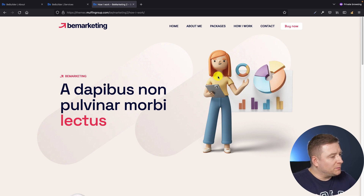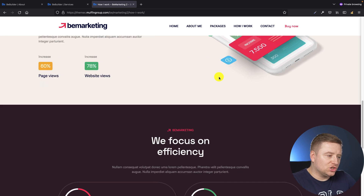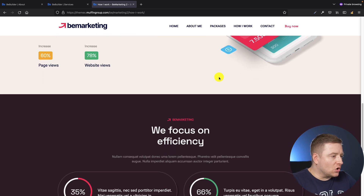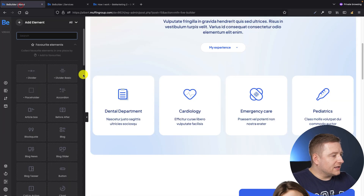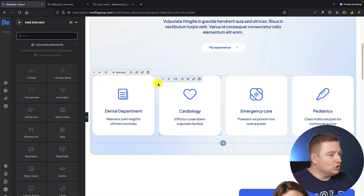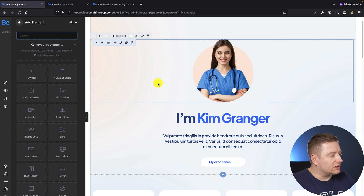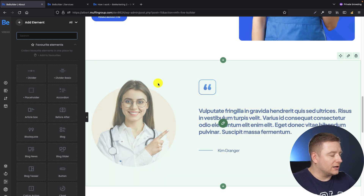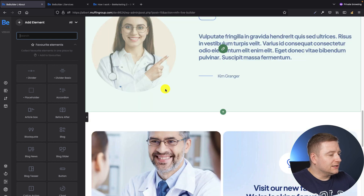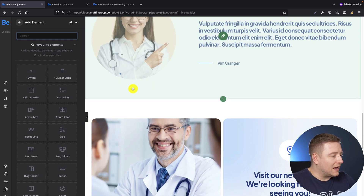Let's say the page you see on my screen is one of the pages from the Bee Marketing 2 demo — one of the pages you would like to import. Basically, all you have to do is take that link from the browser URL and go to the Bee Builder where the actual content is and where you would like to import that page you like.